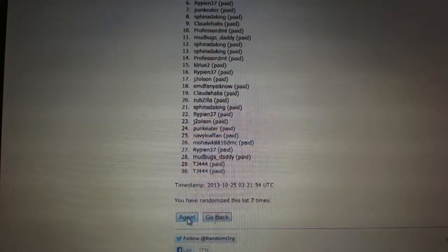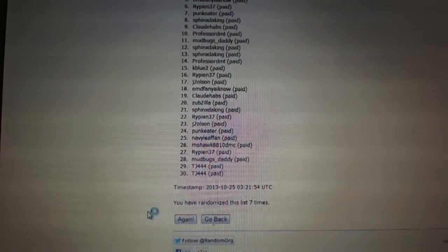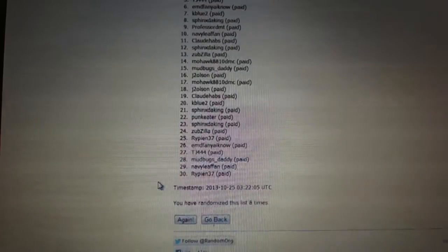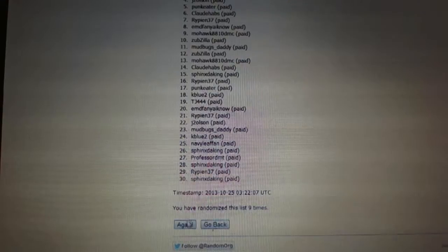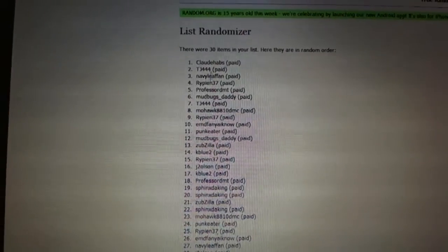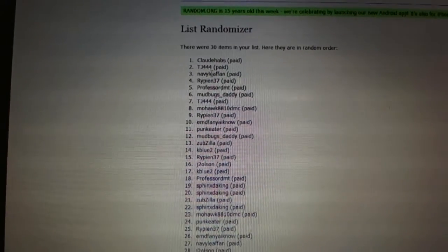Number 231, one, two, three. Claude Habs.